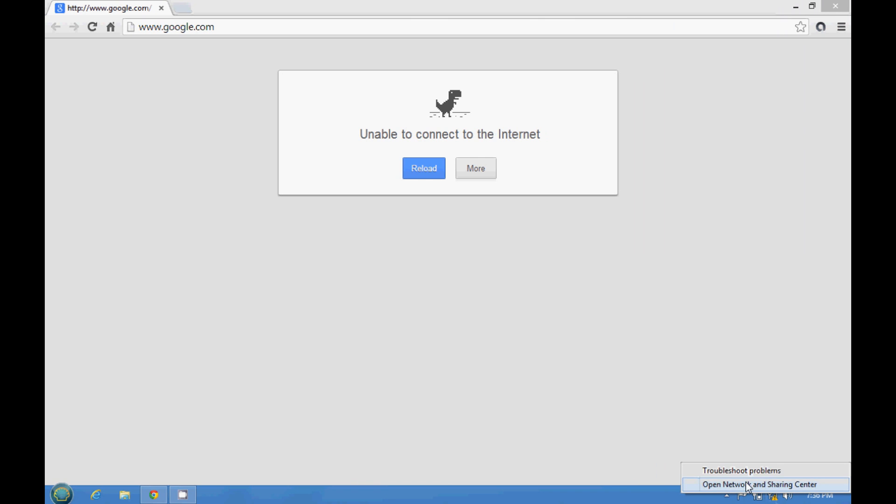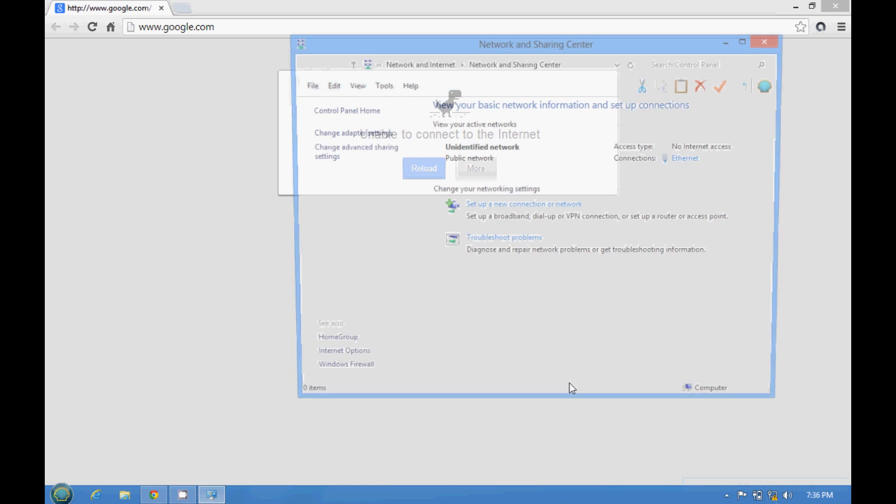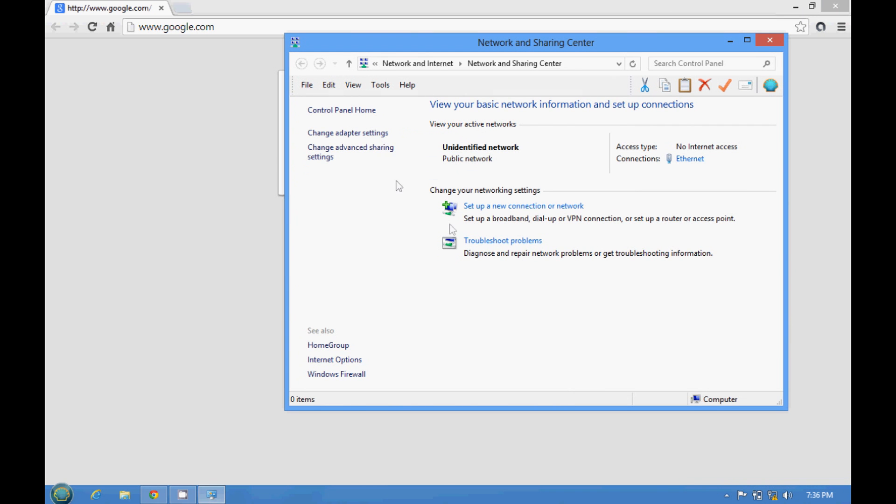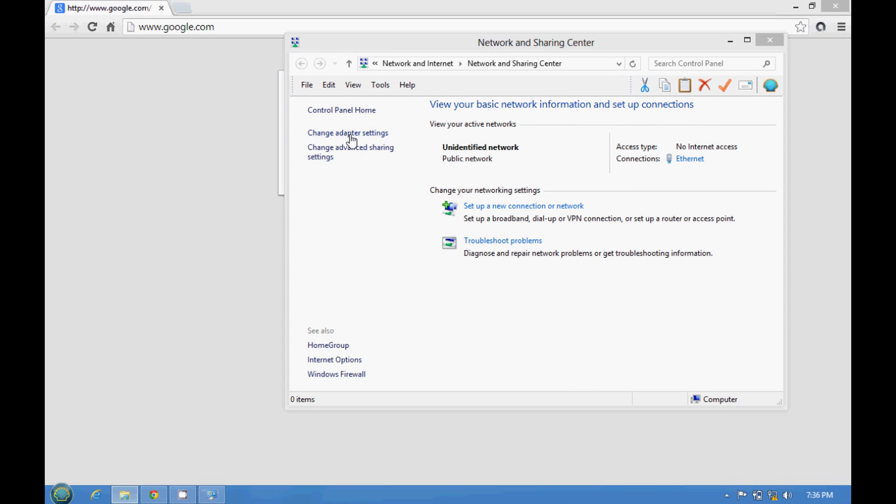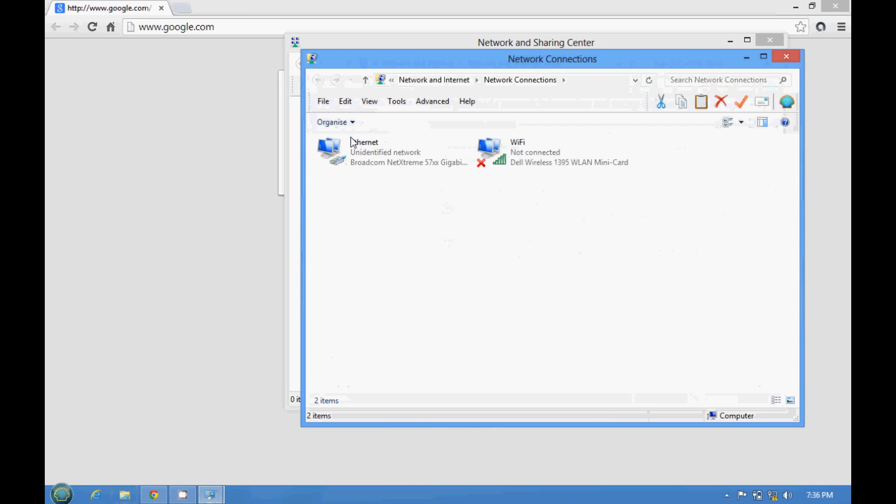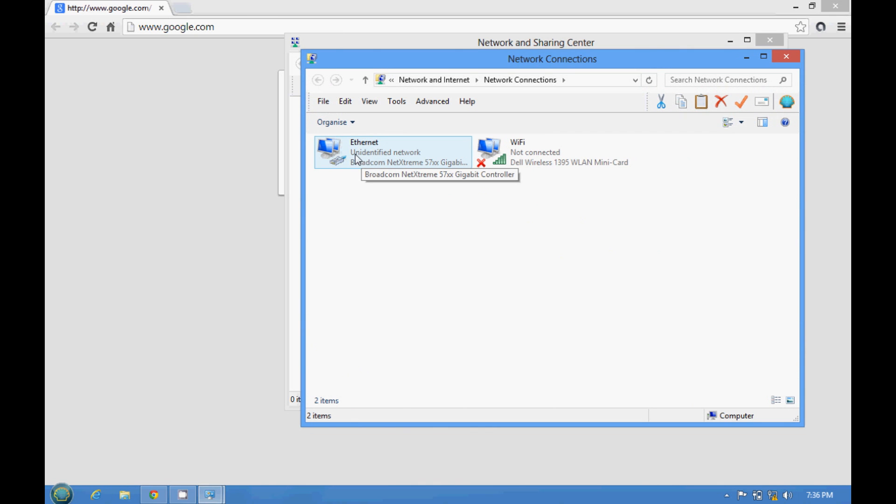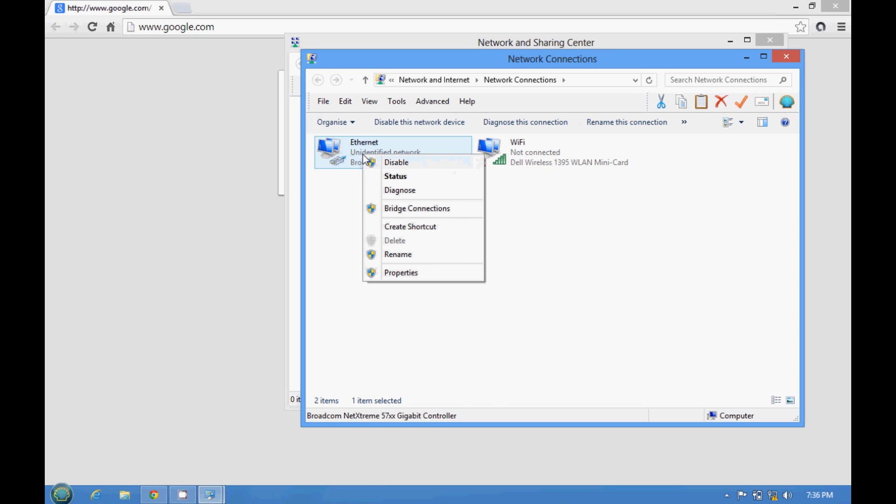Right-click, open network, change data, change adapter, so right-click here. Go properties.